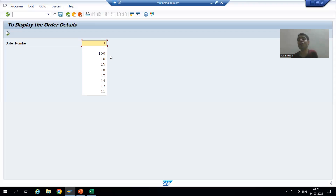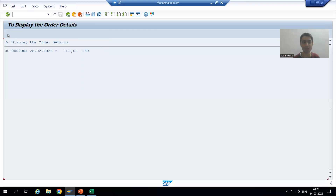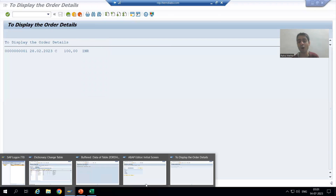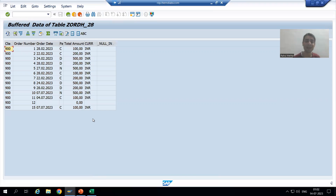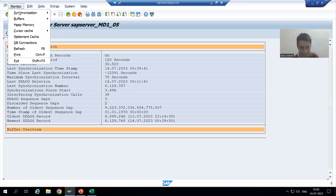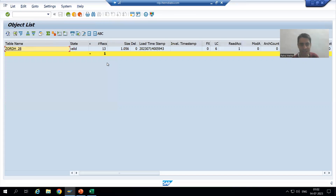Whatever input you are passing — that input data will be displayed — but the whole table data comes into the buffer. It does not mean that only the input data goes to the buffer; the whole table data goes. I am executing with order number 1, I can see the details of order number 1, but the buffer has all the data of the order header table. If I show you the buffer, you can see all data of the table is in the buffer — we have 13 records in the buffer.